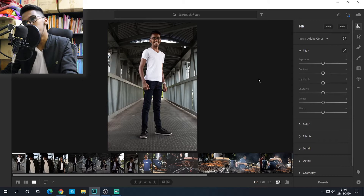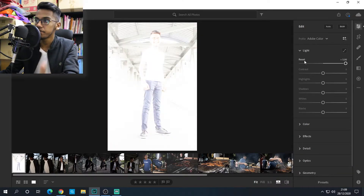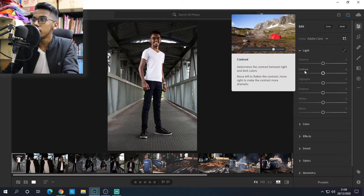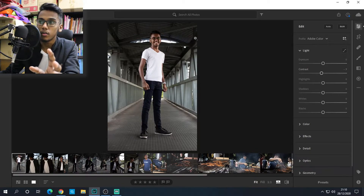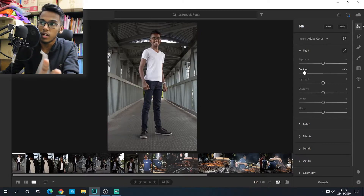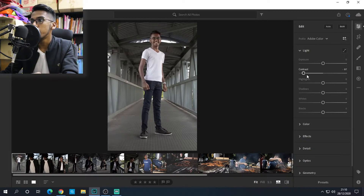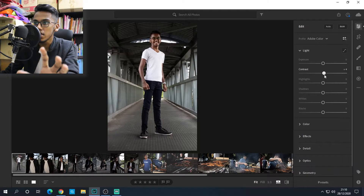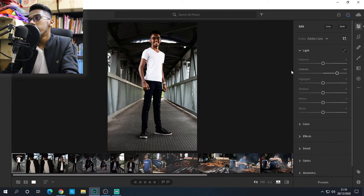If you want a darker picture, slide it to the left; if you want a brighter picture, slide it to the right. Next, contrast — contrast determines the contrast between light and dark colors. For example, if you want to bring up the shadows over my head so there's separation between my hair and my background, just slide it to the right and you can see the darker parts pop. That's what contrast does.